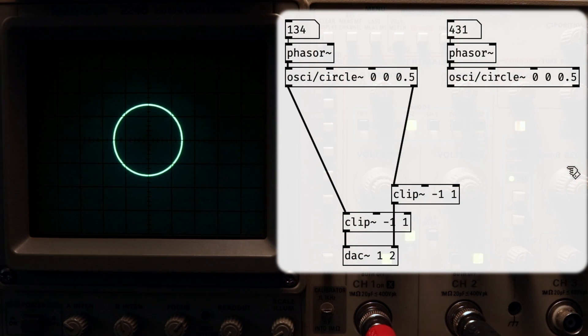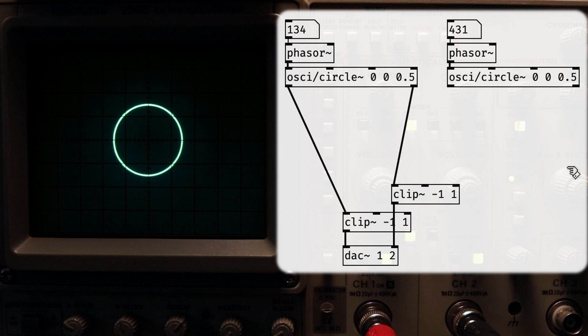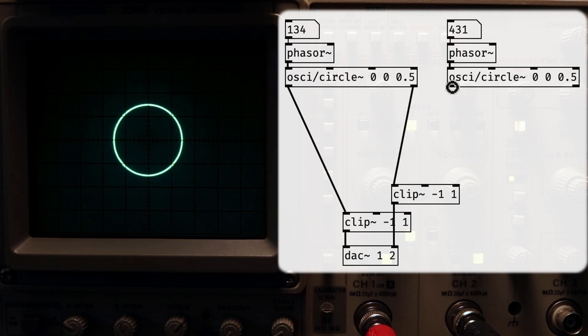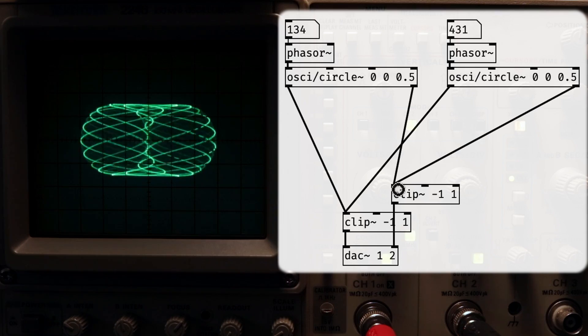We use two separate phasers to draw two separate circles, and then try to send that out to the scope. But when you try it, you get this instead.